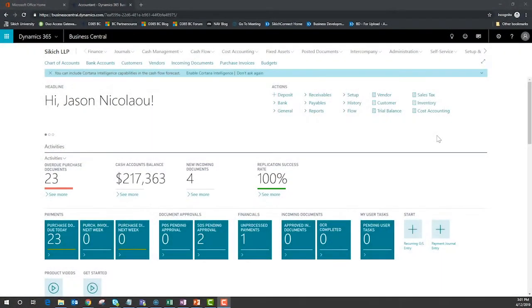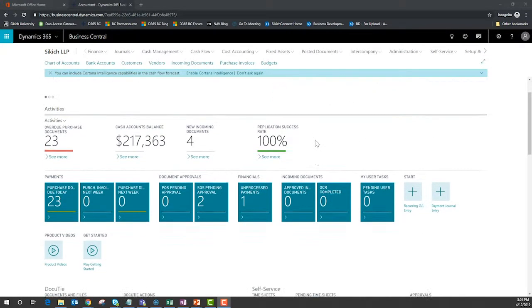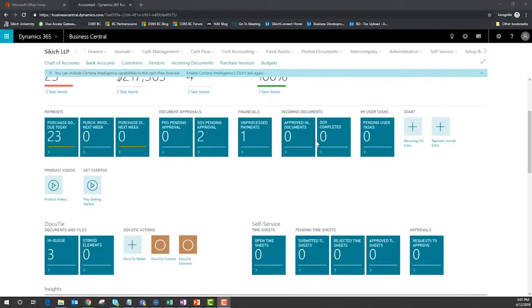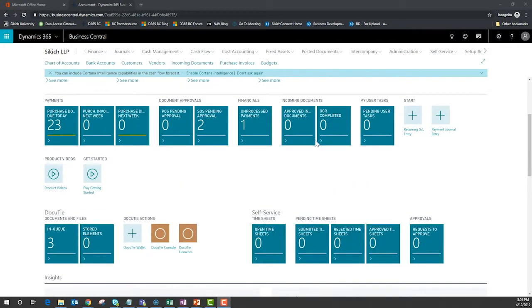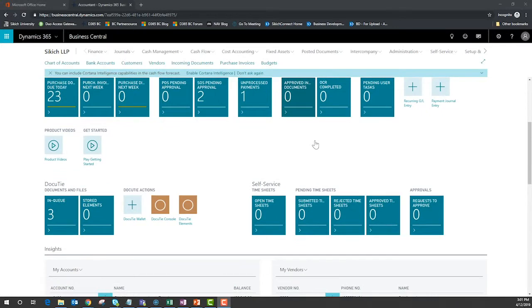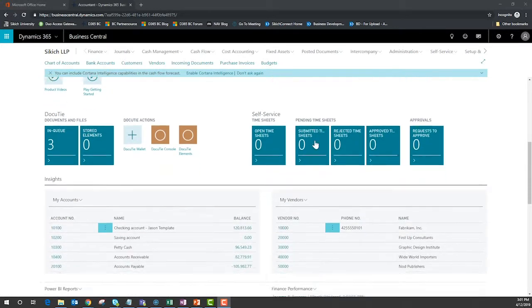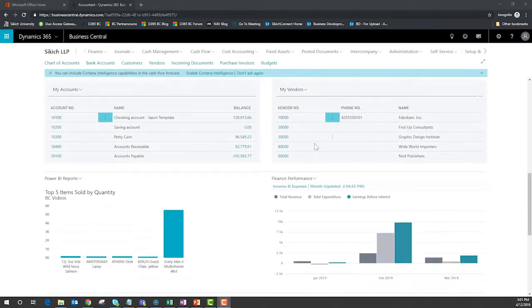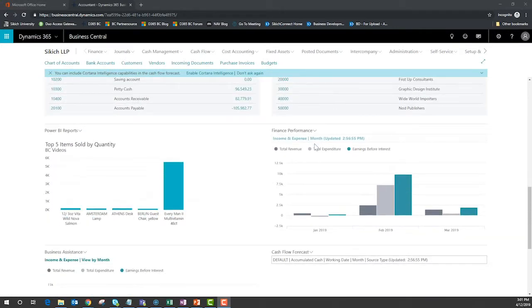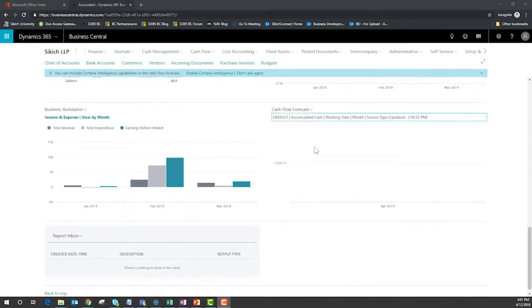The landing page for the Accountant role presents information designed to monitor your business. Statistical data, charts, and even Power BI are combined to create this command center.